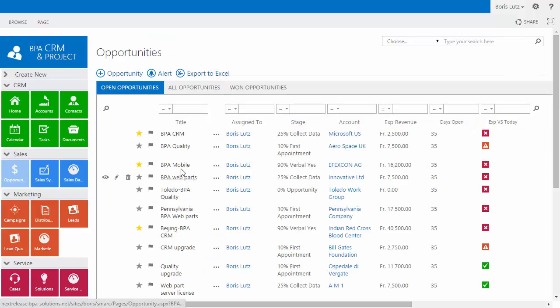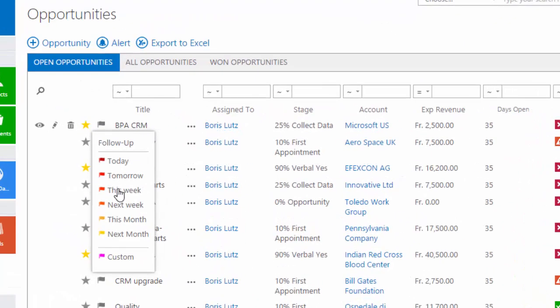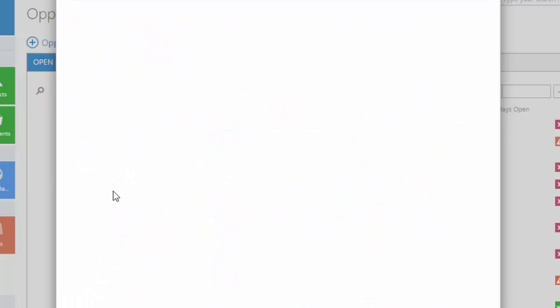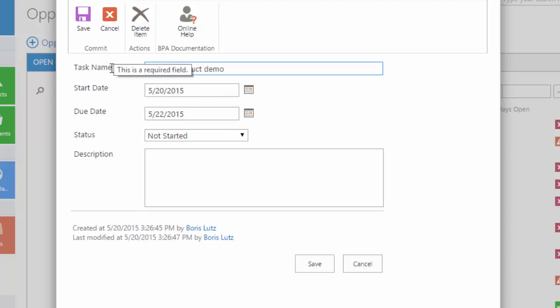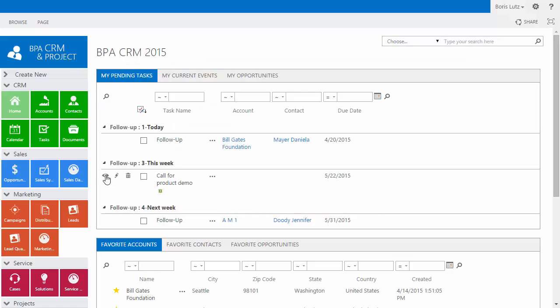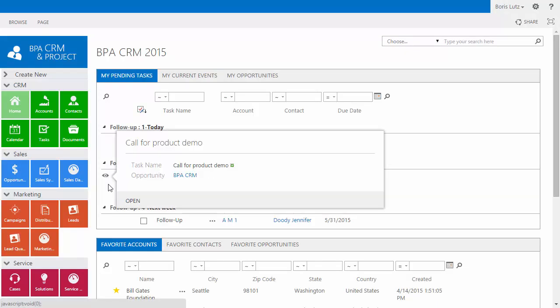Do you have a contact or opportunity to track? BPA makes it easy. Simply create a follow-up task to place in your homepage. Once ready,